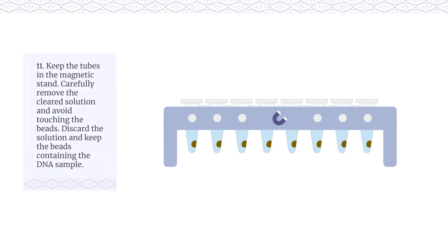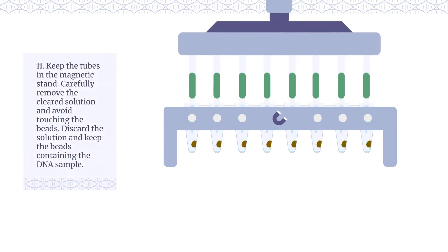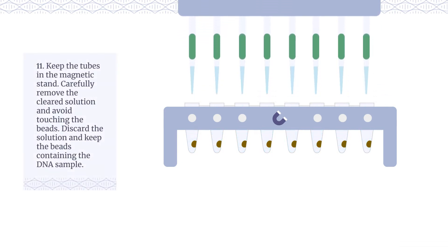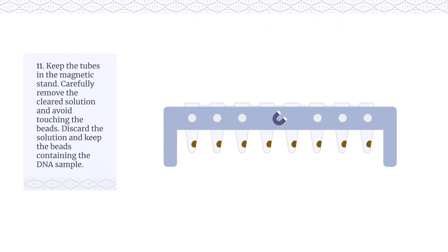Keep the tubes in the magnetic stand. Carefully remove the cleared solution and avoid touching the beads. Discard the solution and keep the beads containing the DNA sample.